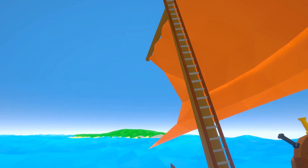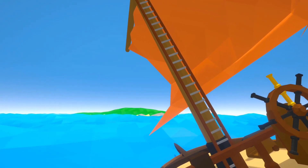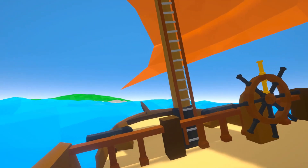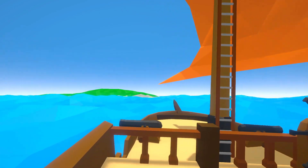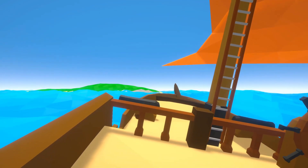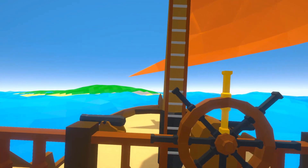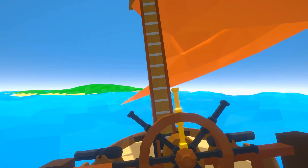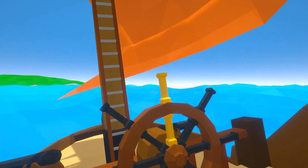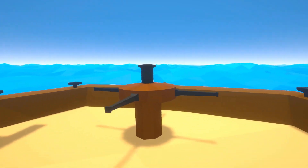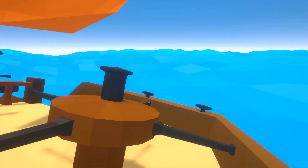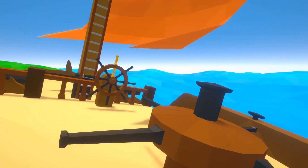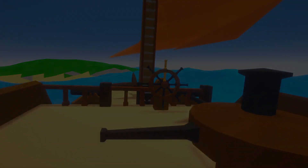Hey guys, my name is Tom, and welcome back to another devlog. In this one I fixed a couple issues, got super frustrated about my screenshot code not working with the post-processing effects, and I finally got to work on a custom procedural skybox which was long overdue.